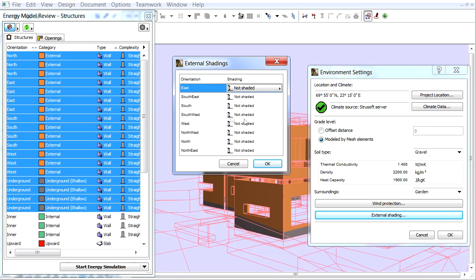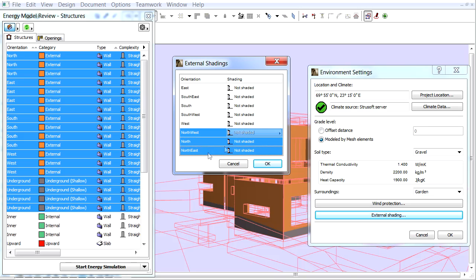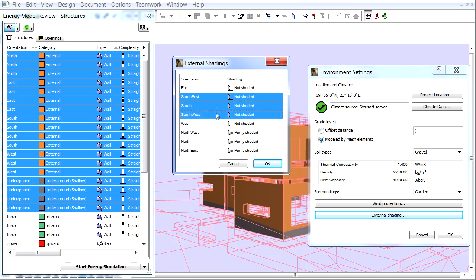For example select the East and West Orientations and set these to Not Shaded. Set all North Orientations to Partly Shaded and set all South Orientations to Shaded.